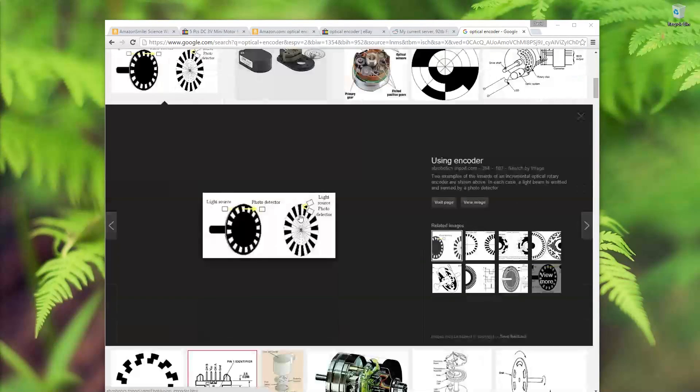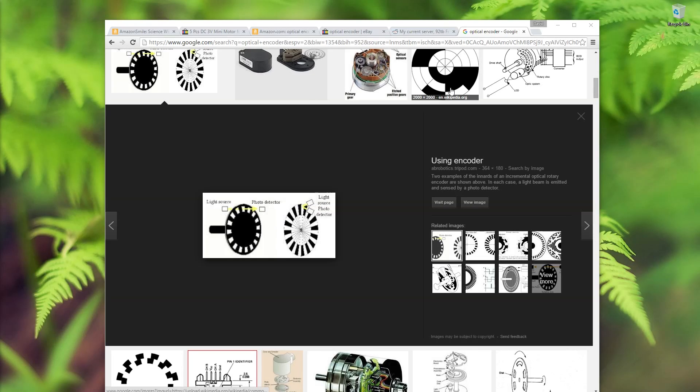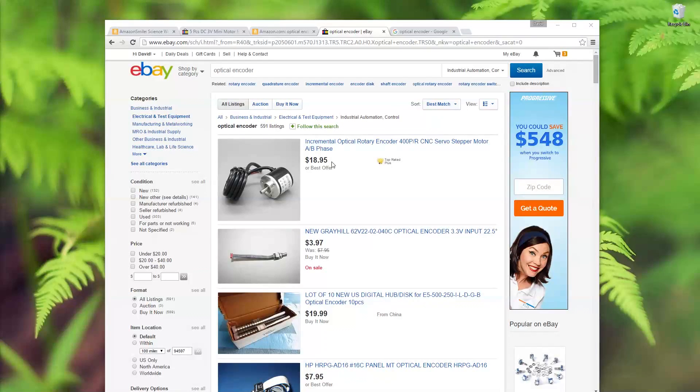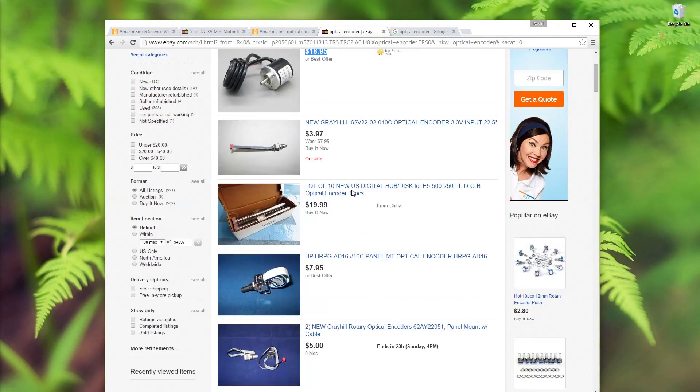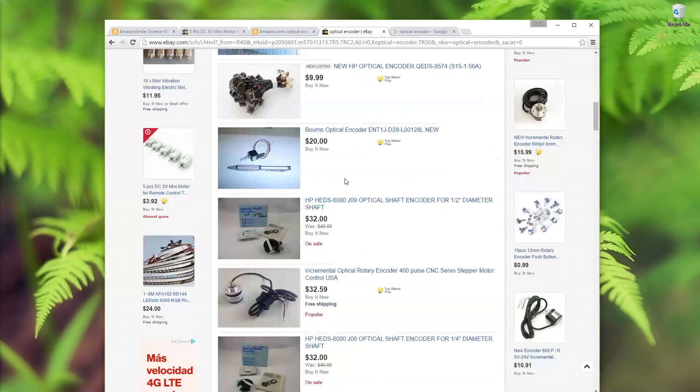I looked into optical encoders. They do spin freely and use a light source and light detector to count the revolutions, but looking on eBay they are quite expensive.